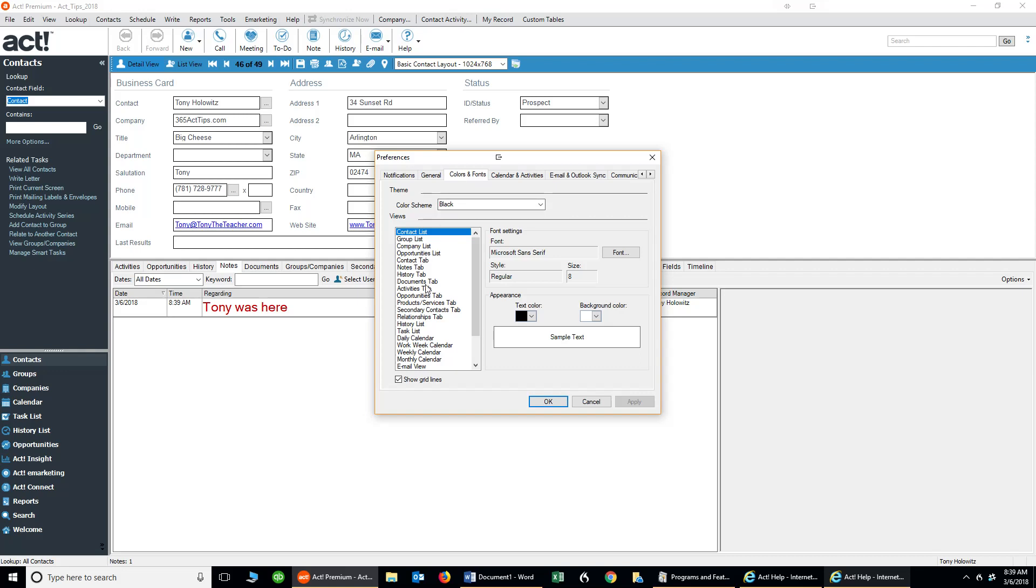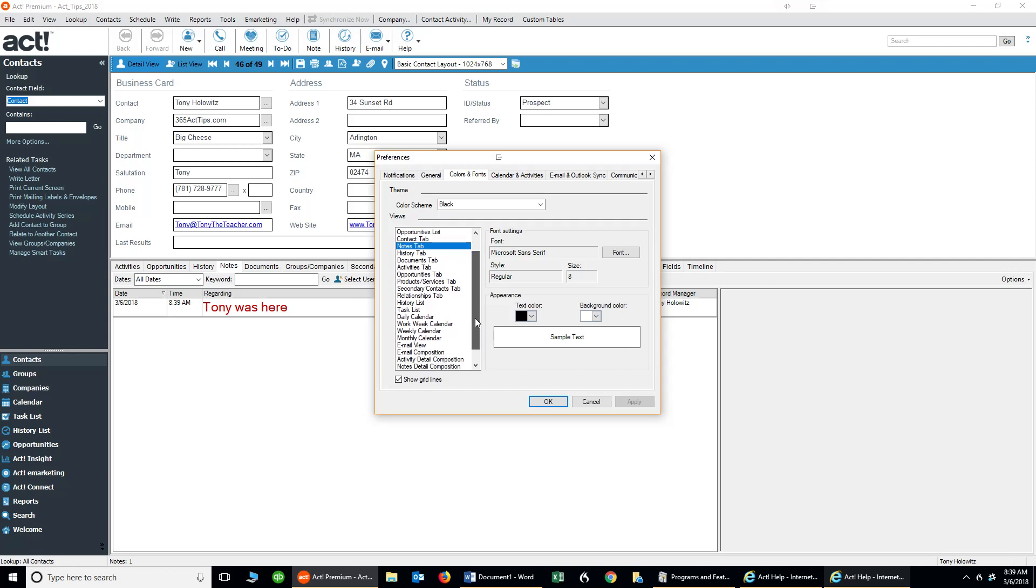And I want you to observe that there's a couple options here, and this can be a little confusing. You'll notice that there's something here, the Notes tab, and if I click on the Notes tab and modify this, it doesn't really change the content of the note. You have to scroll down a little bit more and click on the Notes Detail Composition. So I'm going to click on that.